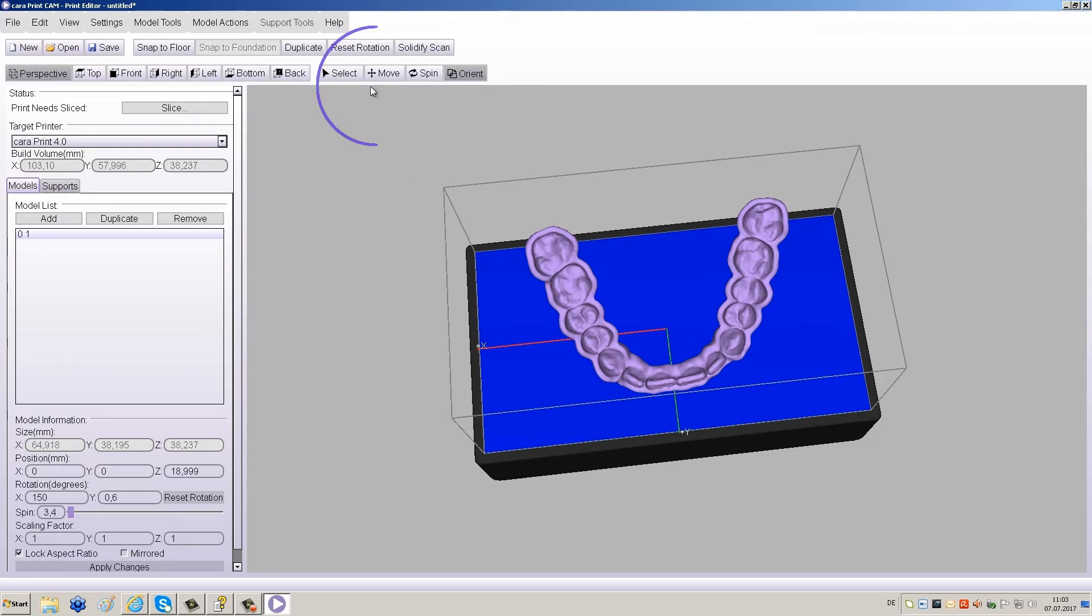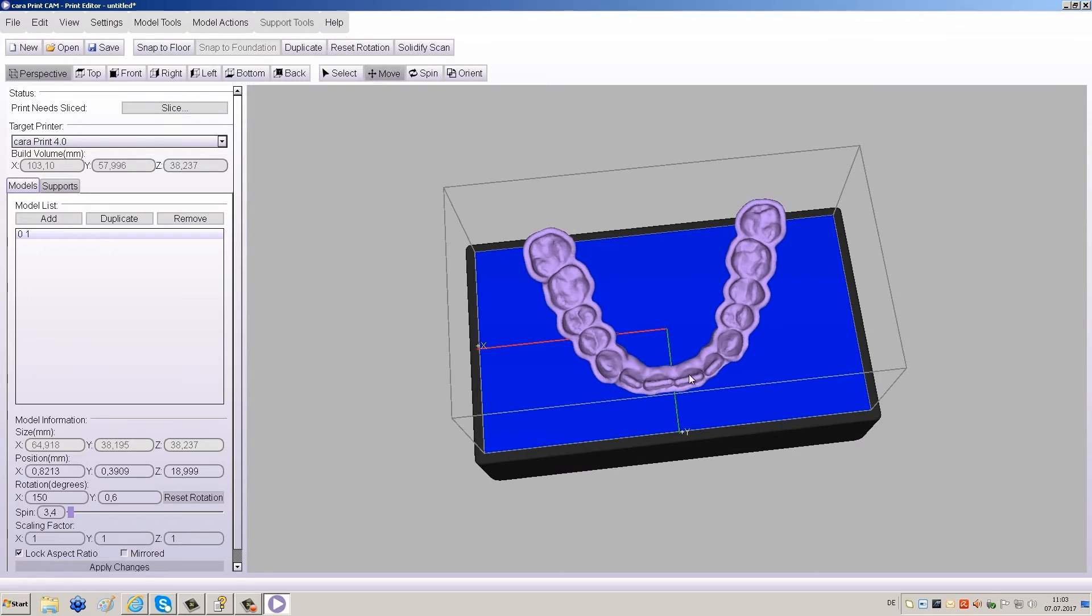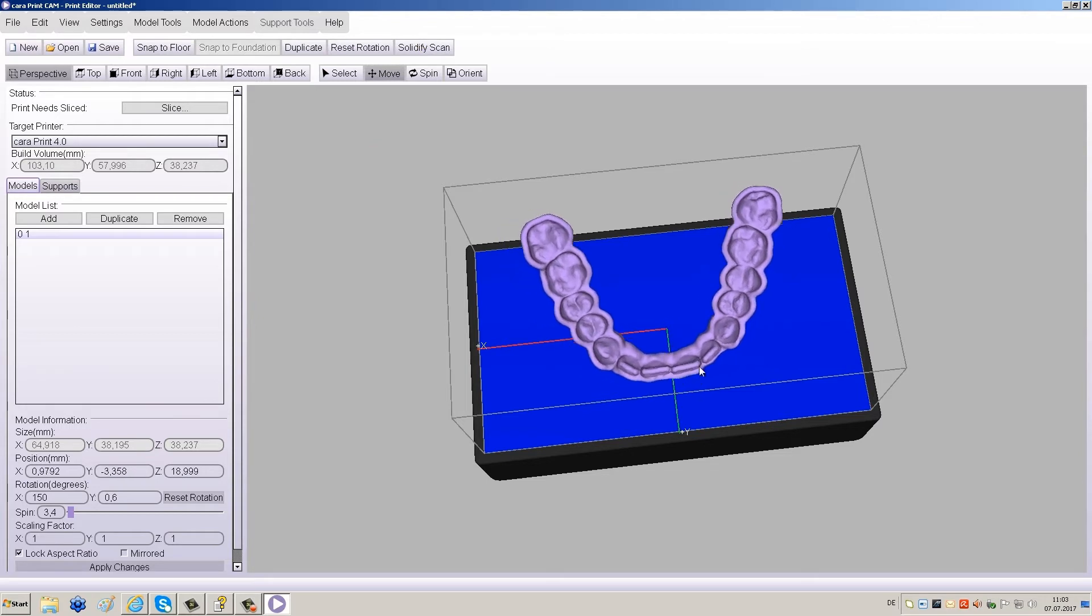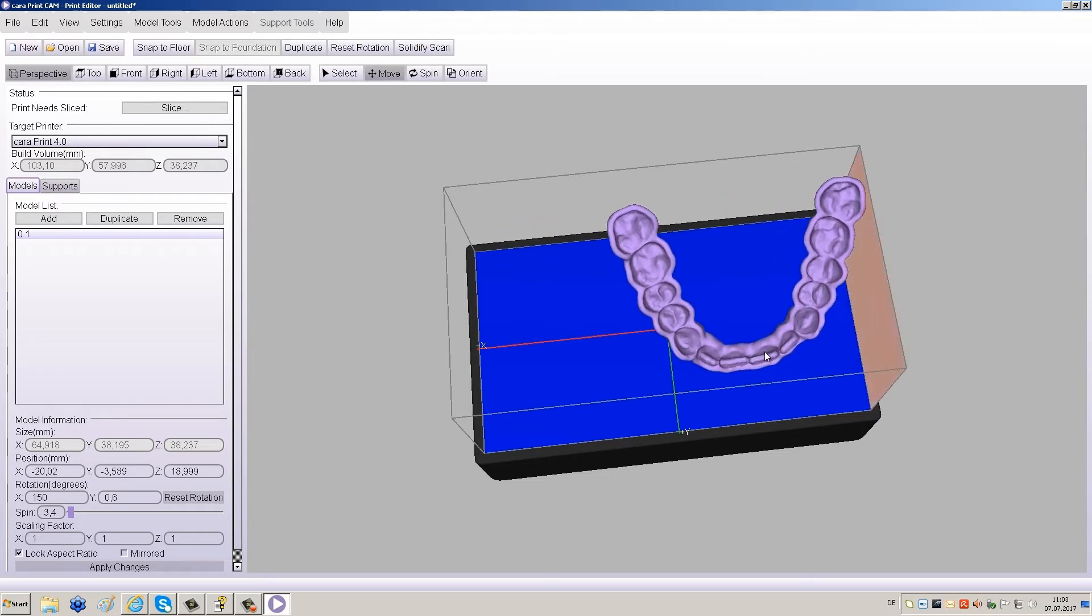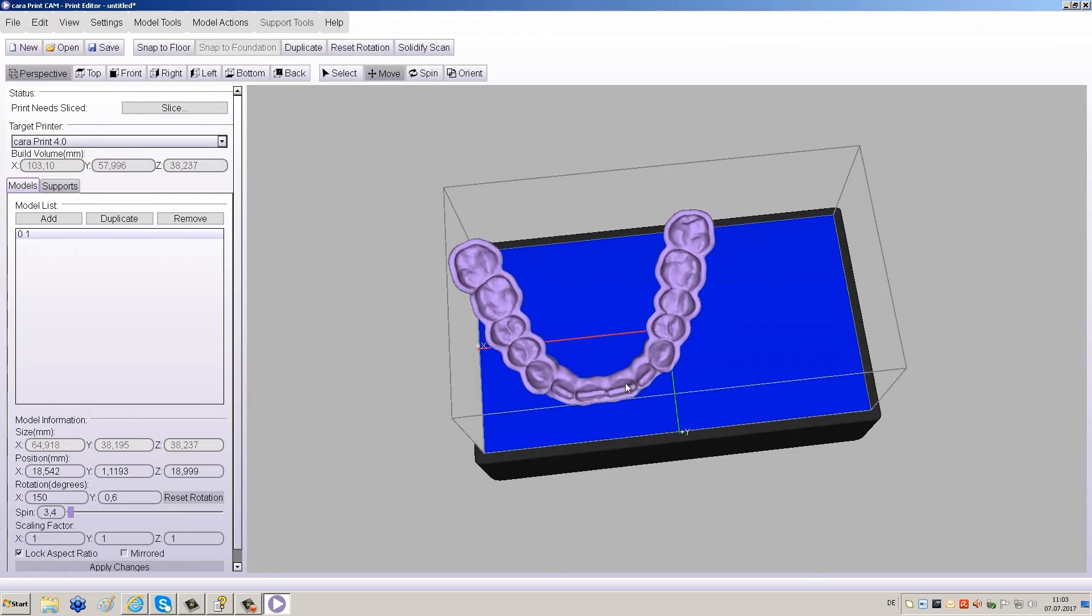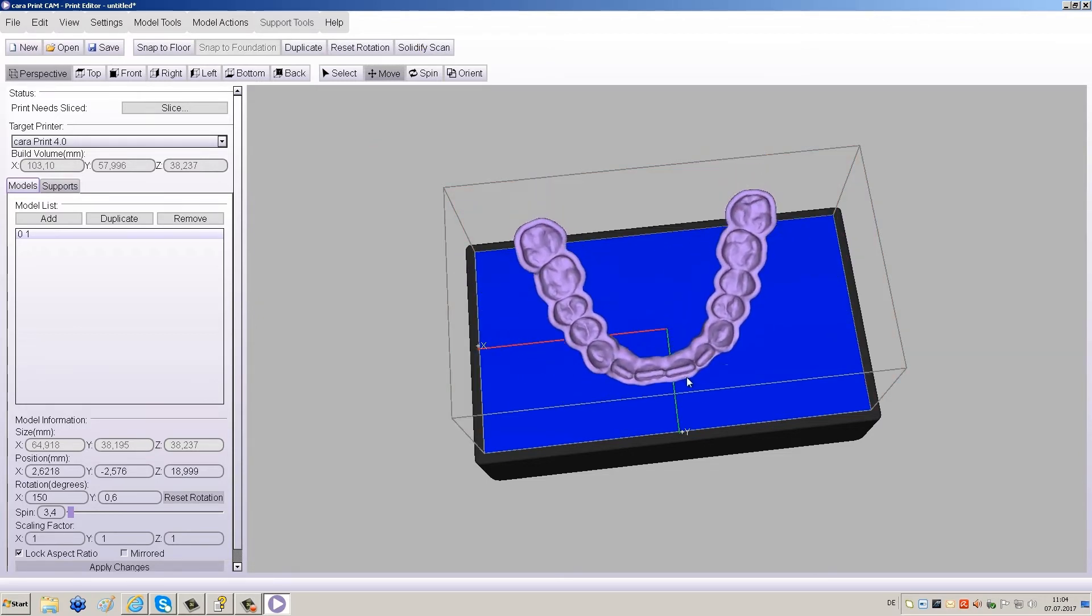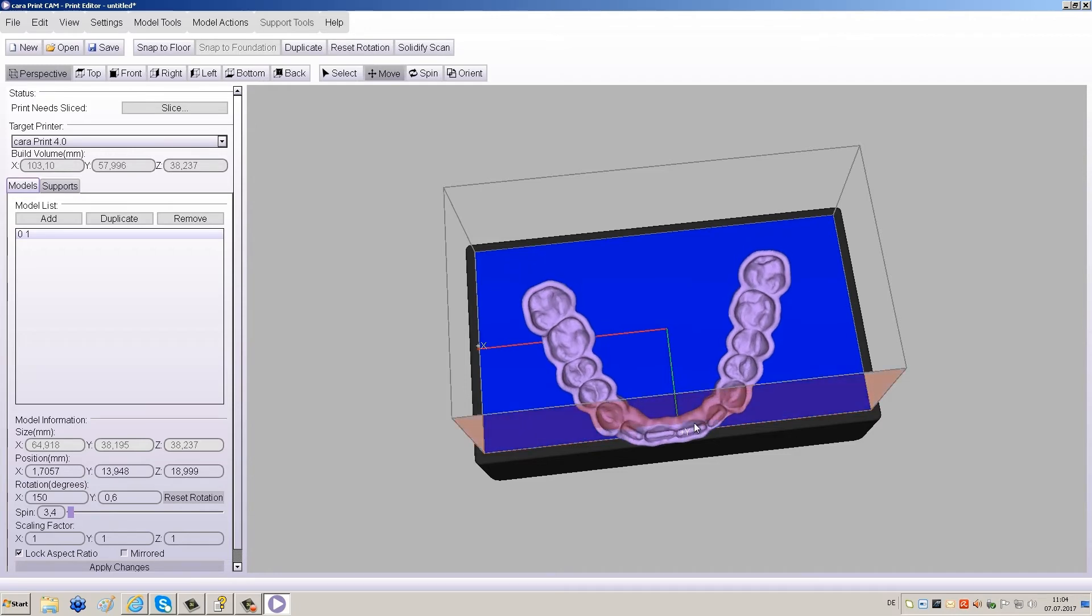You can also move the object within the build area by clicking Move and then dragging it with your mouse. Red walls will appear if any part of the restoration falls outside the printable area.